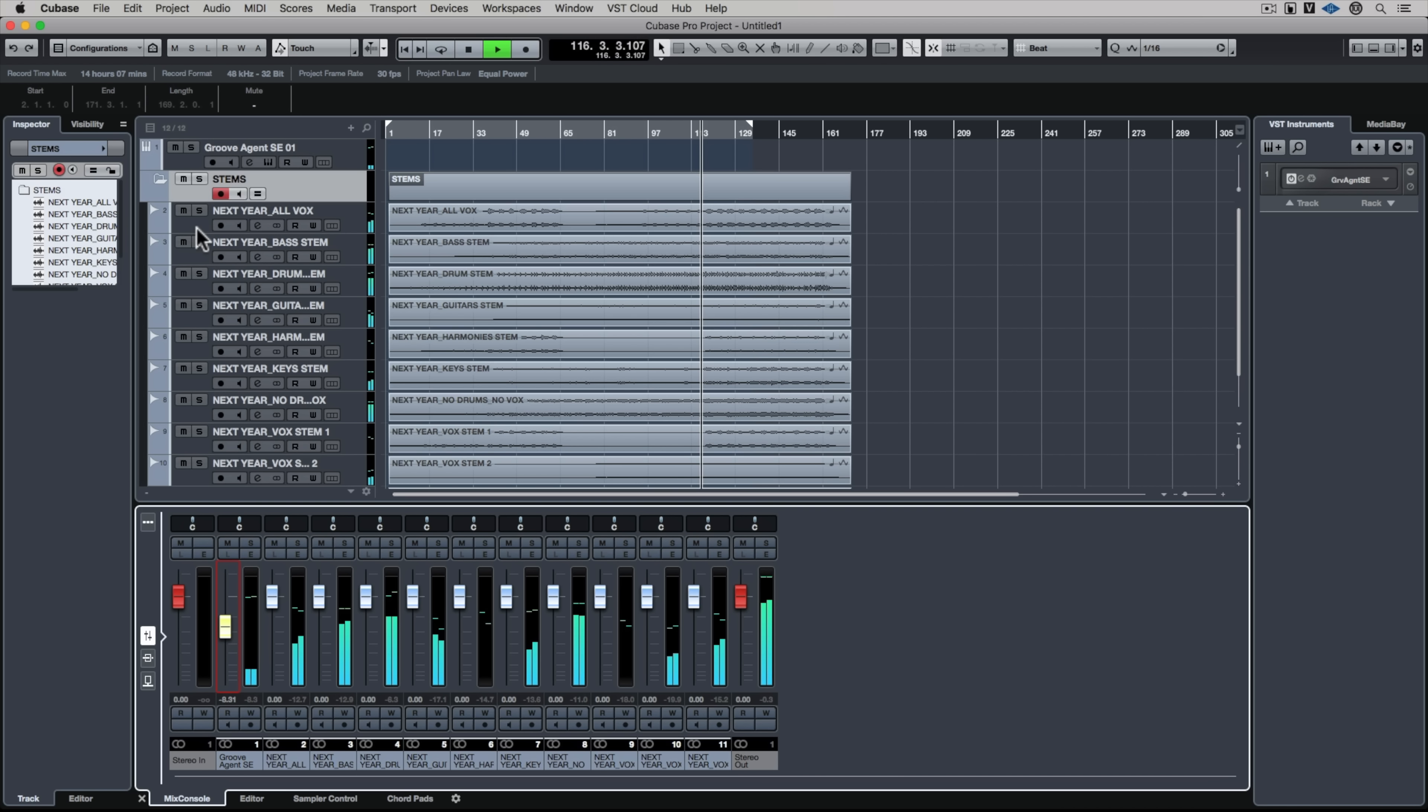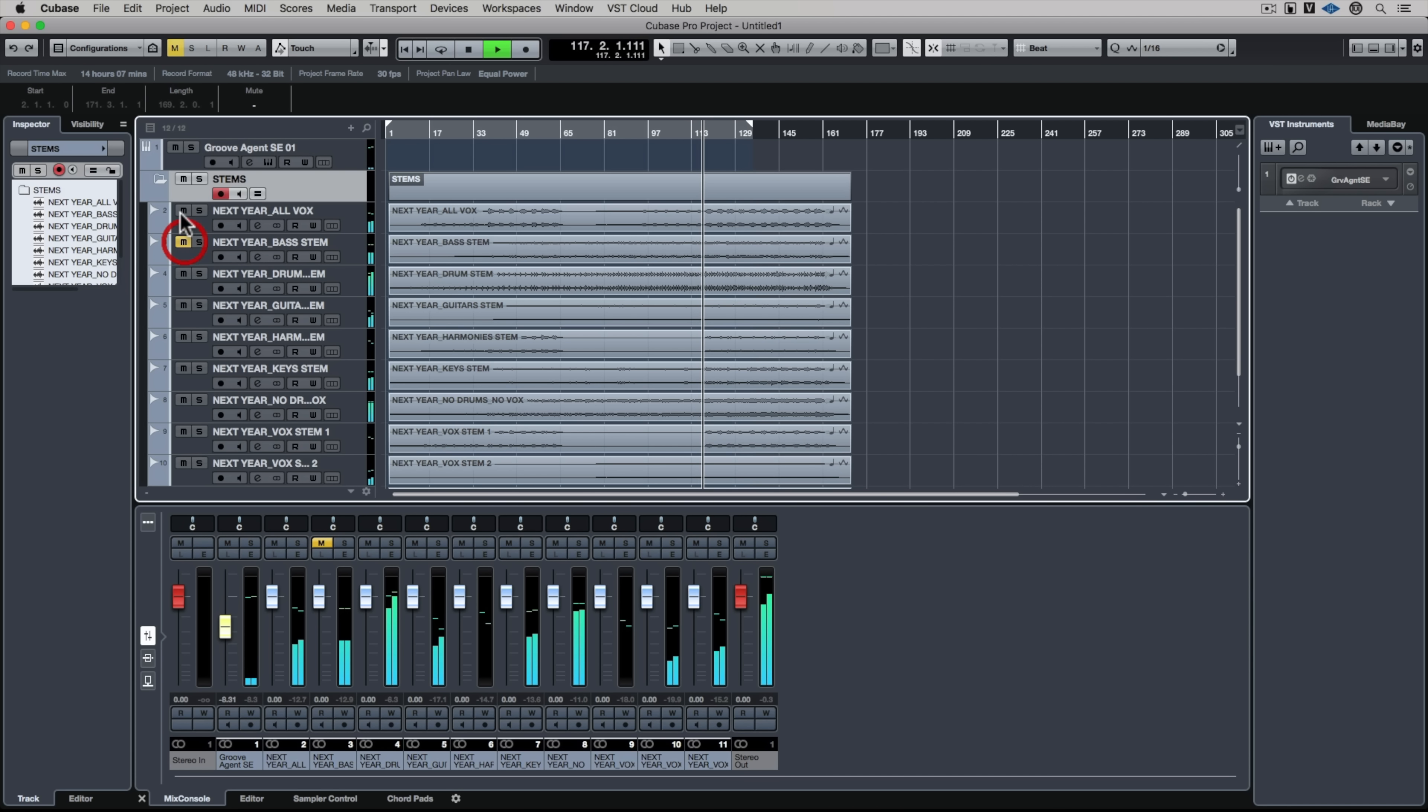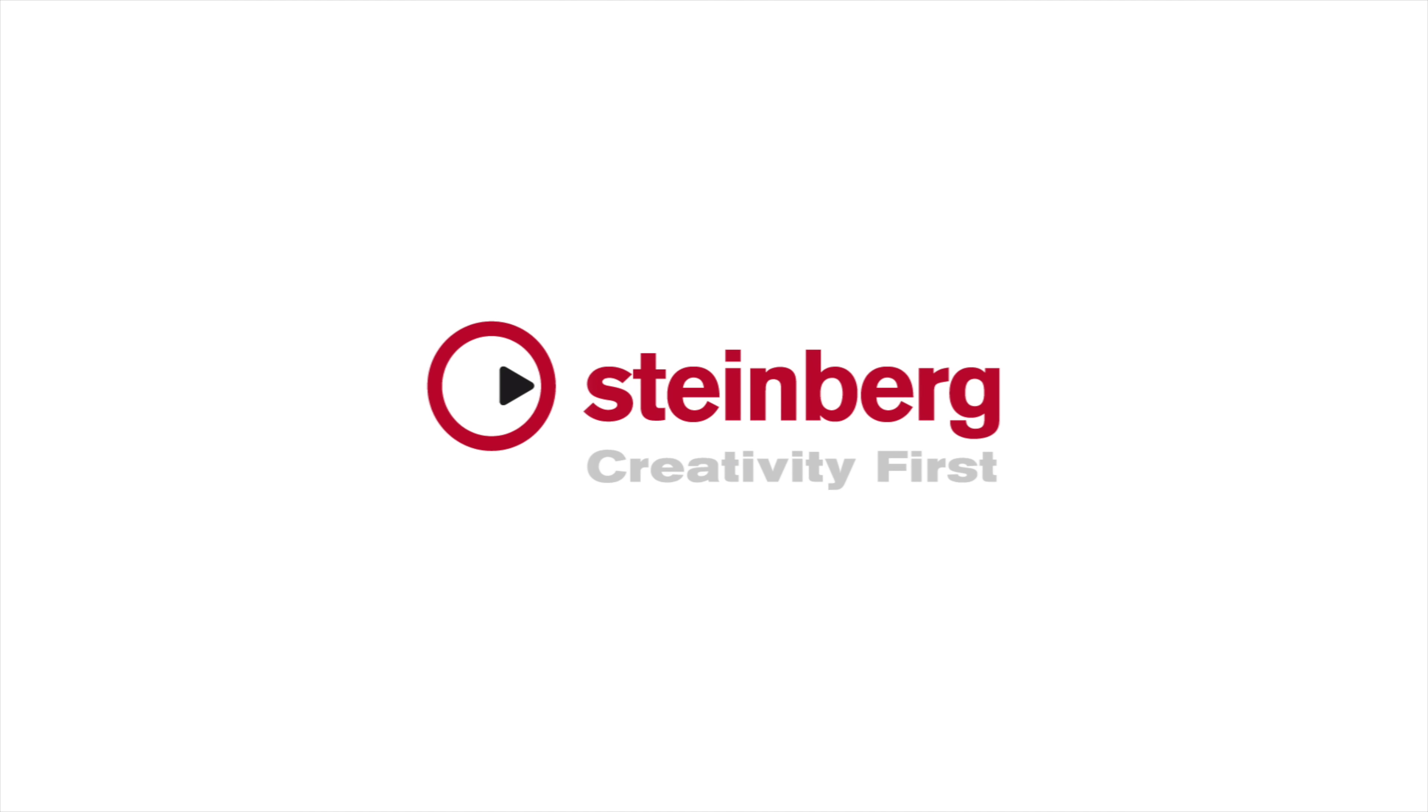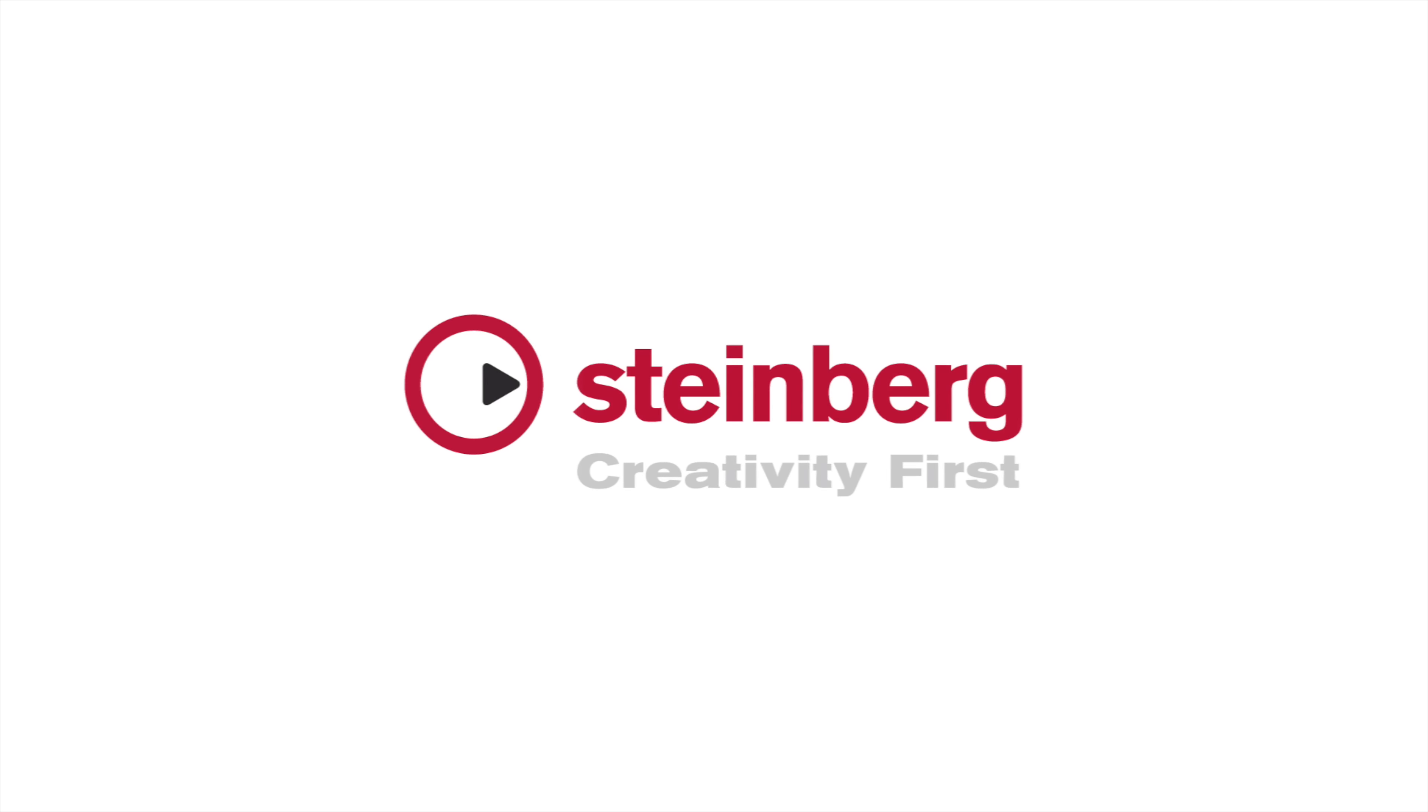Thanks for taking the time to stop by. Please like the video and subscribe to our Cubase channel for more tips on how you can be creative with Cubase. I'll catch you there.